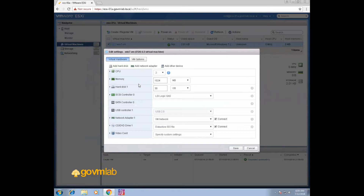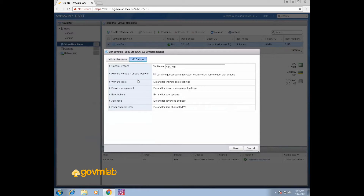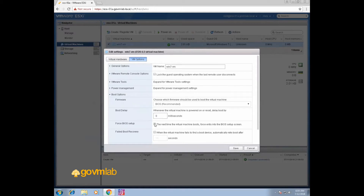On a physical machine, we press F11 or the Delete key depending on the hardware vendor. But in the case of a VM, it is very difficult to press that particular key in time because the screen goes so fast. So there is an option under VM Options — Boot Options — called 'Force BIOS Setup'. What does that mean? The next time the virtual machine boots, it forces entry into the BIOS setup screen, so we do not need to look for that key. This option will automatically force your VM to boot into the BIOS setup screen.